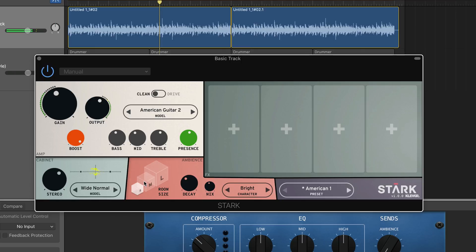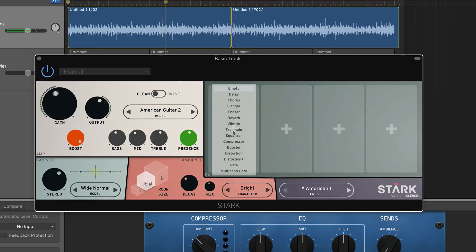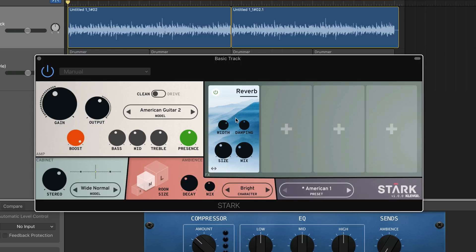The pedal board contains four pedal slots where any of the 14 included stomp box effects can be inserted. The order of the pedals can be easily changed using a drag and drop system, and there are some fantastic sounding effects available — the reverb and delay pedals being particular standouts.